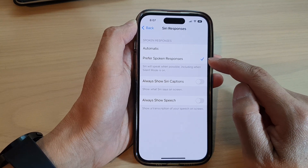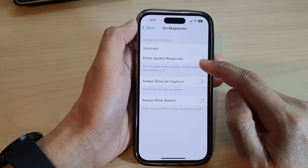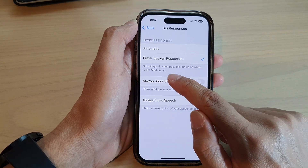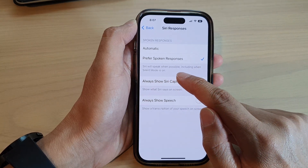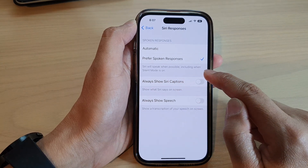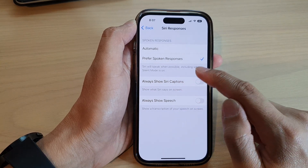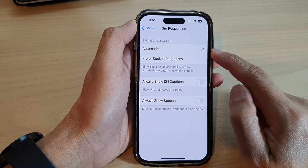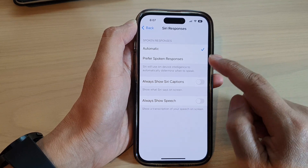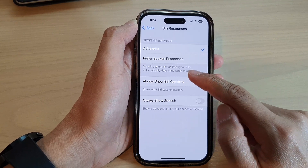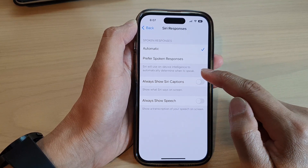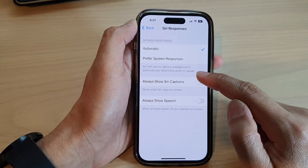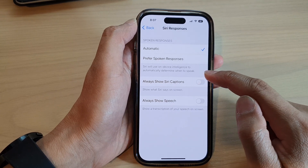If you select prefer spoken responses, Siri will speak when possible, including when silent mode is on. If you select automatic, Siri will use on-device intelligence to automatically determine when to speak.